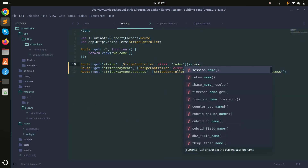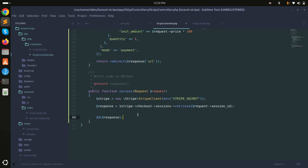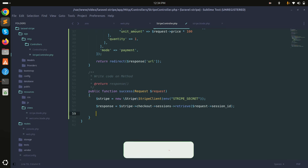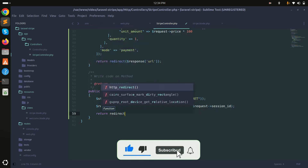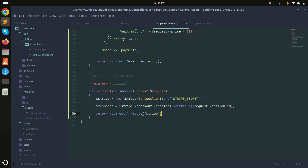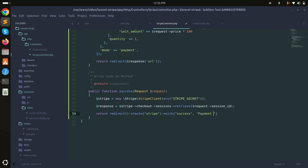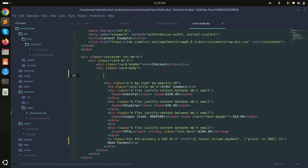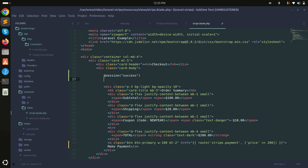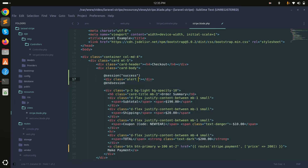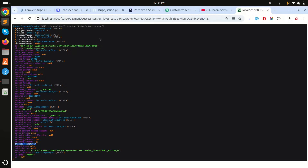Once the status is complete, I'll redirect back to the order page with a success flash message. I'll add a name 'stripe' to the route, then return redirect()->route('stripe')->with('success', 'Payment successfully done!'). In the Blade file I'll add a conditional: if session('success') exists, display a Bootstrap success alert showing the message.